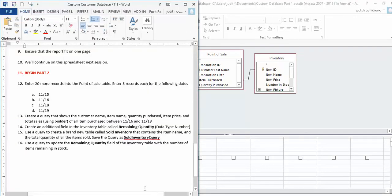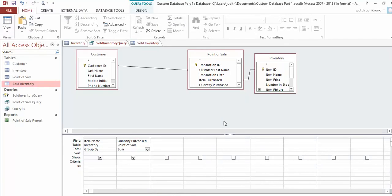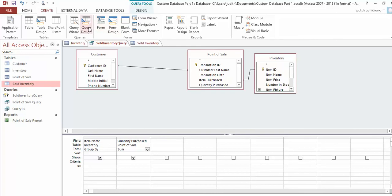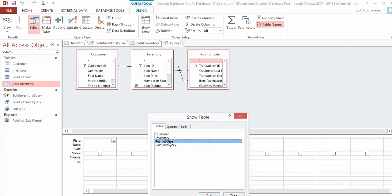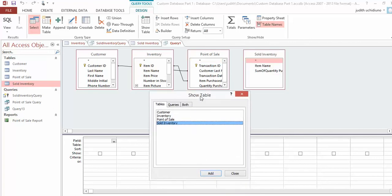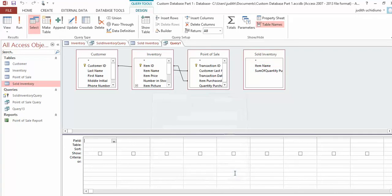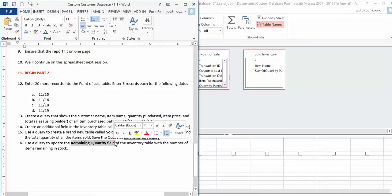We're going to do the very last item: use a query to update the Remaining Quantity field of the Inventory table. Go to Create, Query Design, and enter all four tables. Instead of Select, we're updating a field—so click Update. Then select Remaining Quantity from the Inventory table and double-click to make it appear. This is what you want to update.